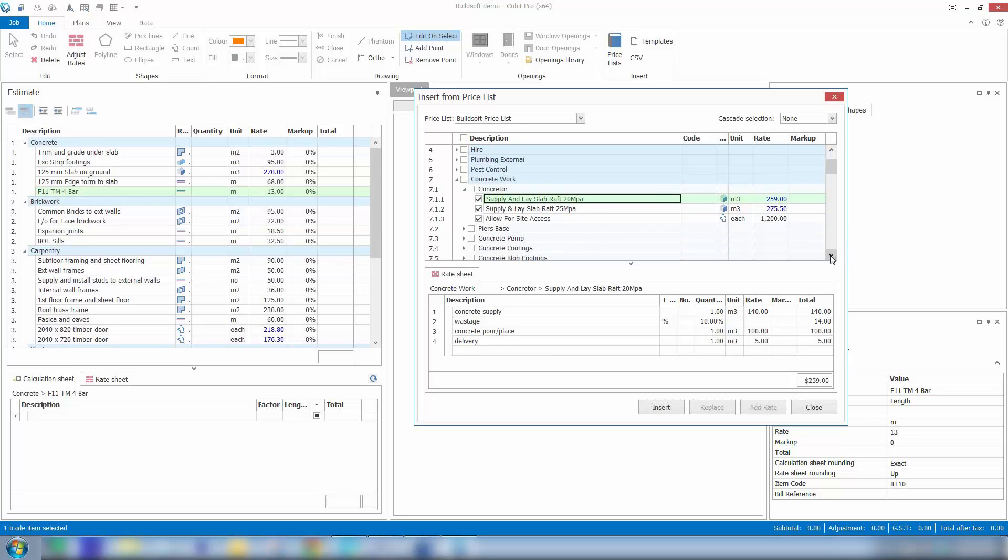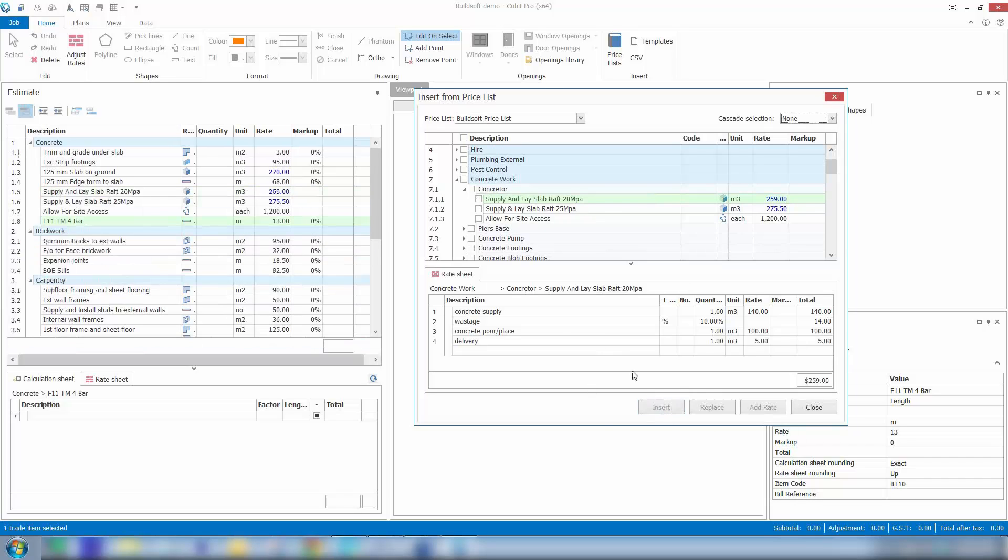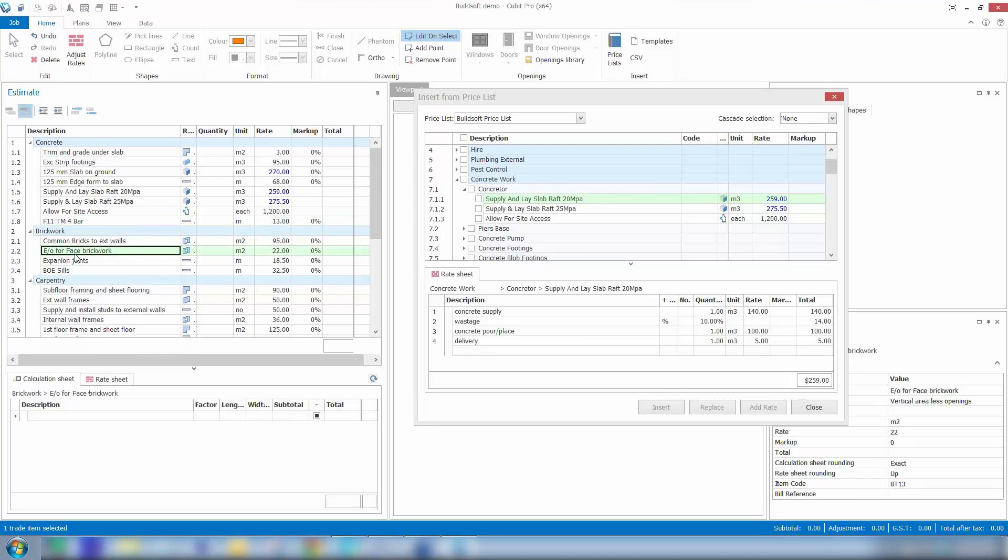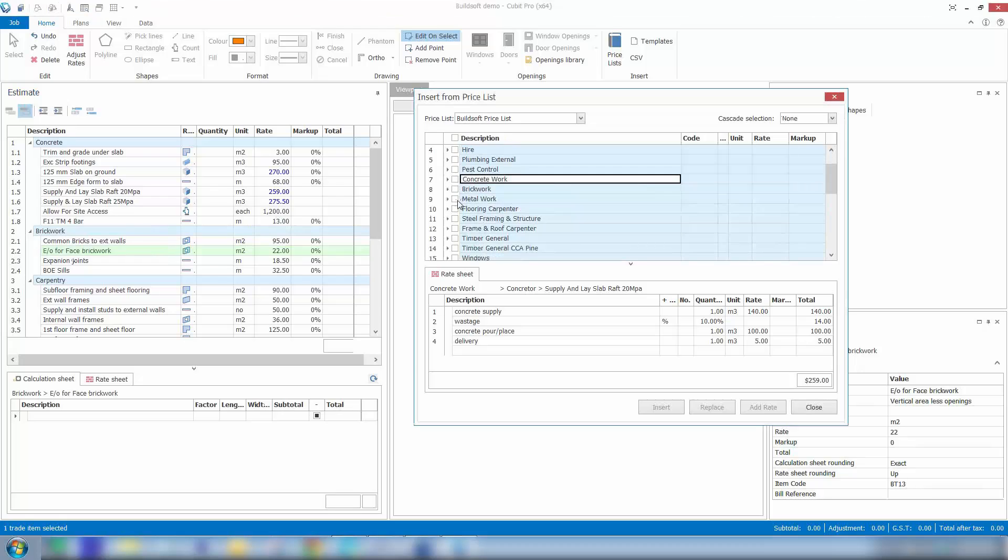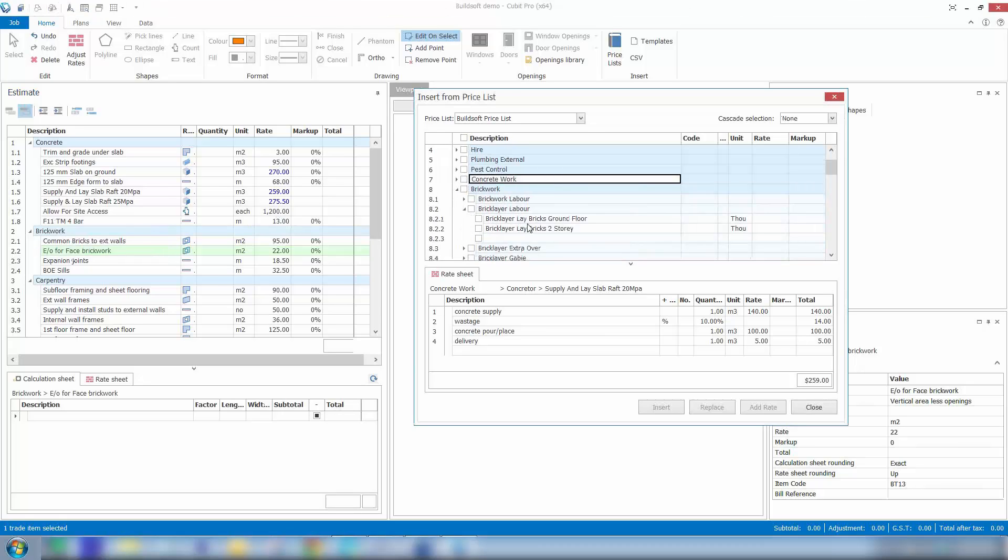And then click the insert button. You'll see that'll then insert that information across into my estimate sheet. So this gives you the flexibility of being able to work in different trades, both in the estimate and the price book at the same time, to drag in information from the price book into the estimate sheet.